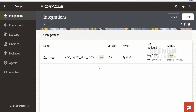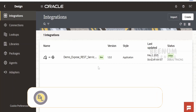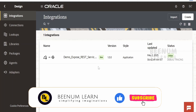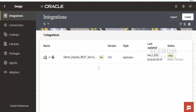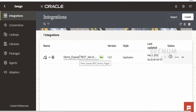In this class we are going to learn how to invoke any external REST web services within our integration flow with the help of connections with the invoke role enabled. In our previous class we had seen how to build a demo exposed REST service trigger integration, demonstrating how we can expose our integration over a REST endpoint or REST protocol.